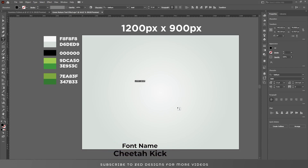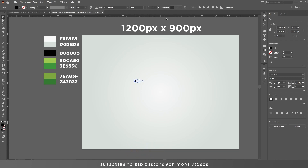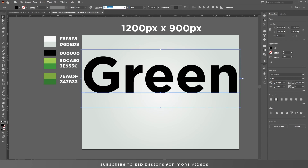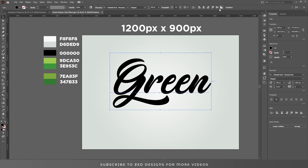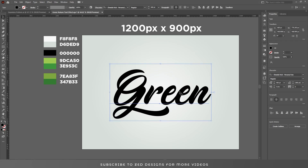The font I'm using for this text effect is Cheetah Kick, and the font size is 400 point. Let's center this to the artboard.